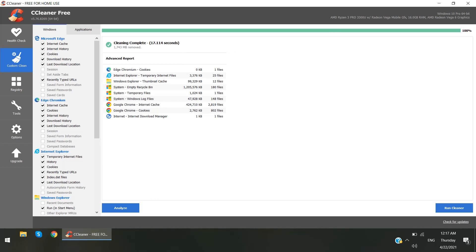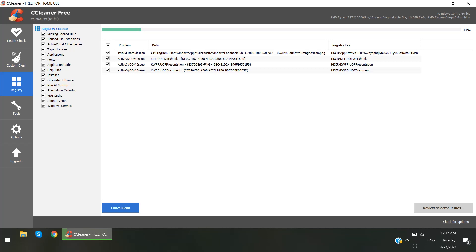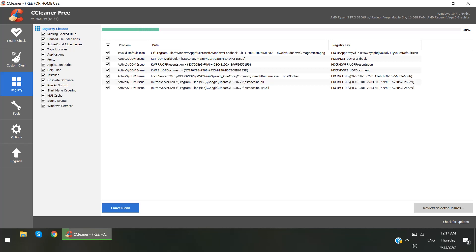And the second tip is you can go to the Registry and here you can click on Scan Issues. This will scan current issues that are not good for your PC.